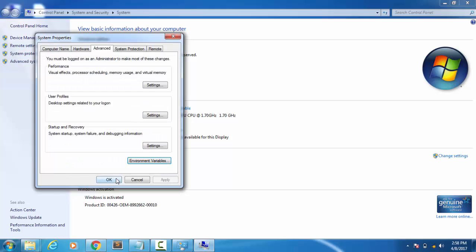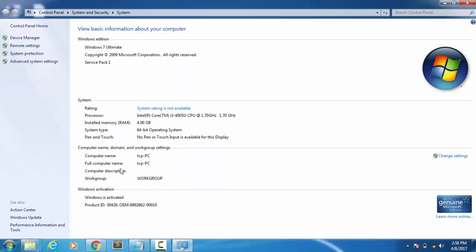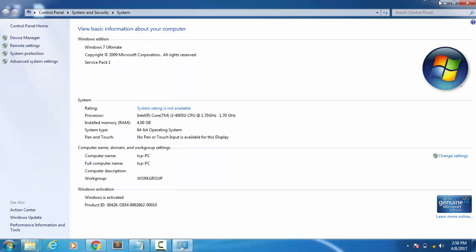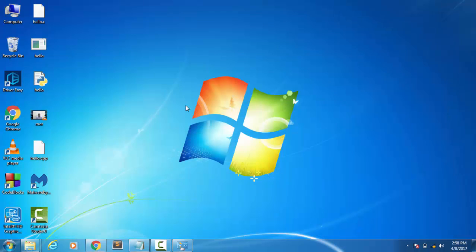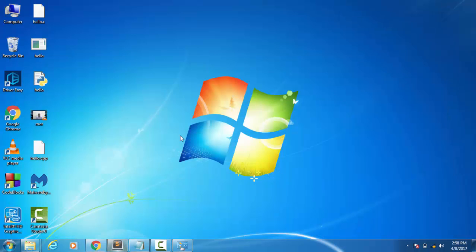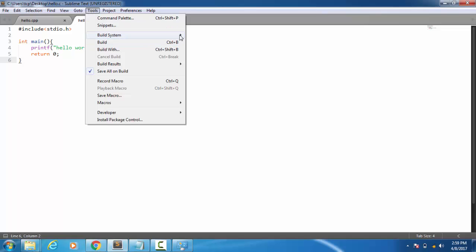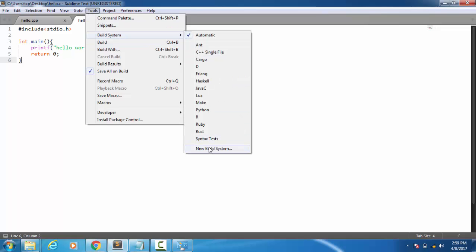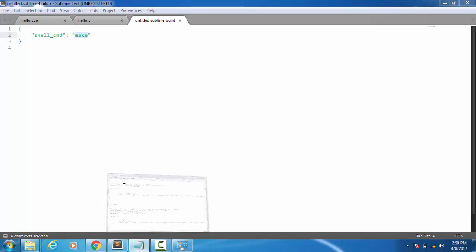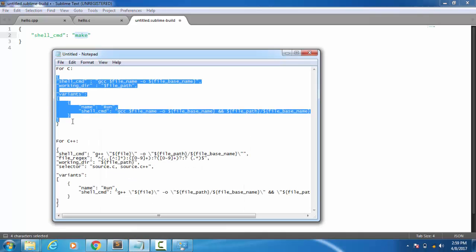Now after that, open Sublime Text. Go to Tools, Build System, then click on New Build System. Here paste the code. This is for C. You will find the code in the link given in the video description. Just follow the link and then you can find the code for both C and C++. Now copy this code and paste here.